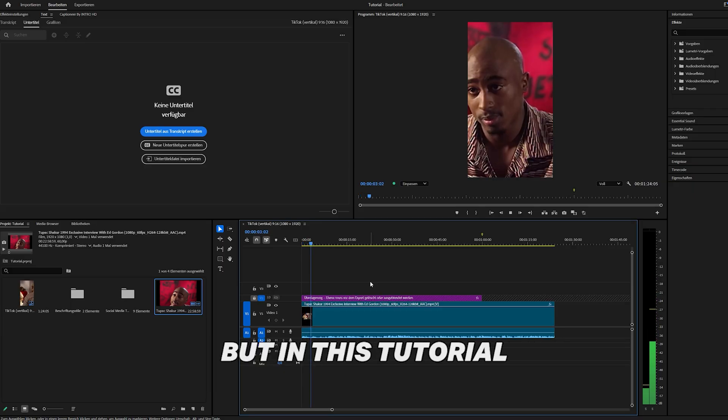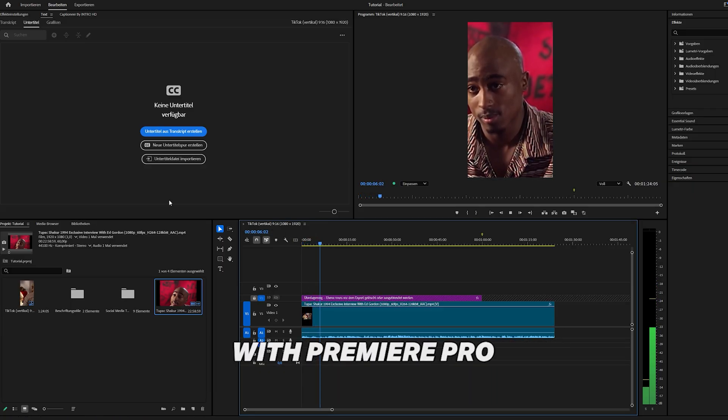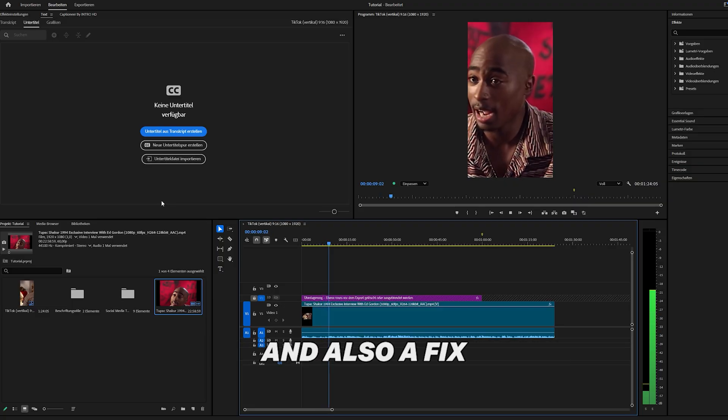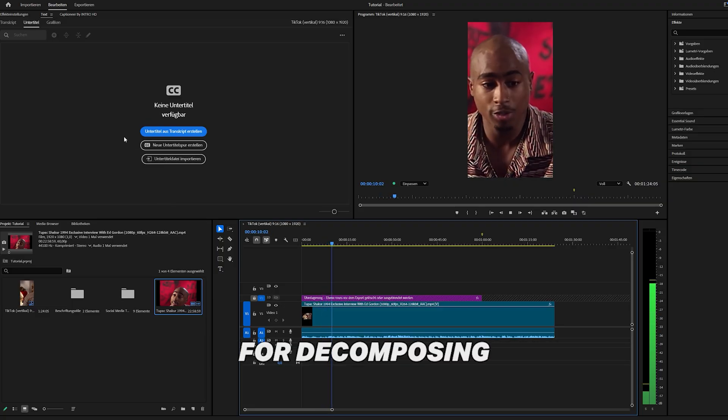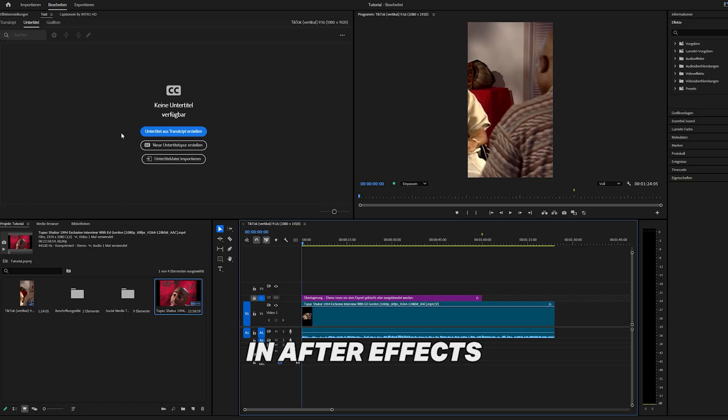But in this tutorial I will show you a workflow with Premiere Pro and After Effects together, and also a fix for decomposing text compositions in After Effects.